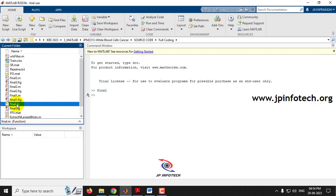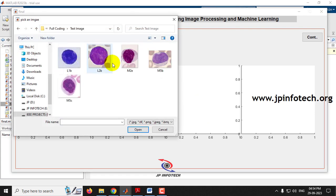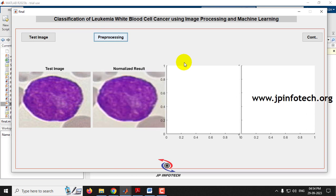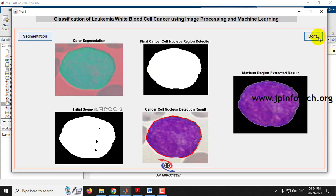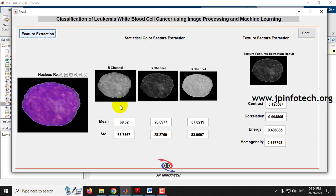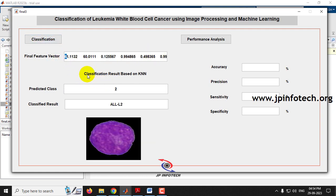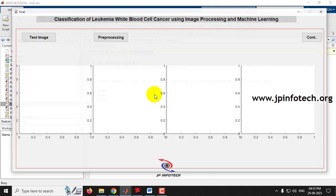Let me close and run it again with another image. Select a different test image, go through pre-processing, view the pre-processed image, click continue for segmentation, complete all segmentation steps, click continue for feature extraction, complete feature extraction, and proceed to classification. This time the predicted class is 2, so the classification result is ALL L2.